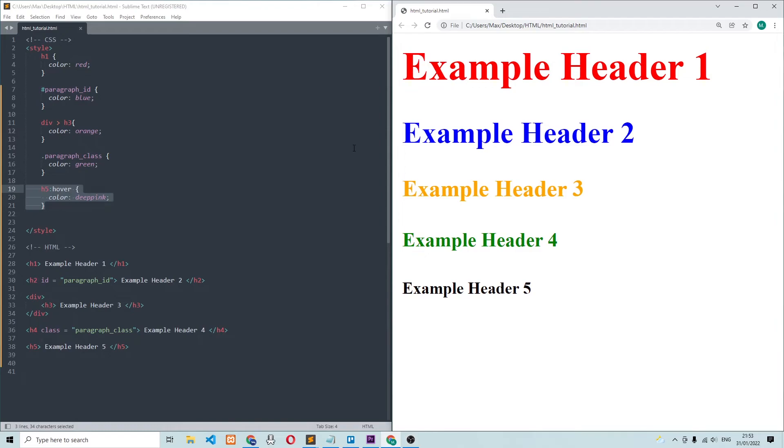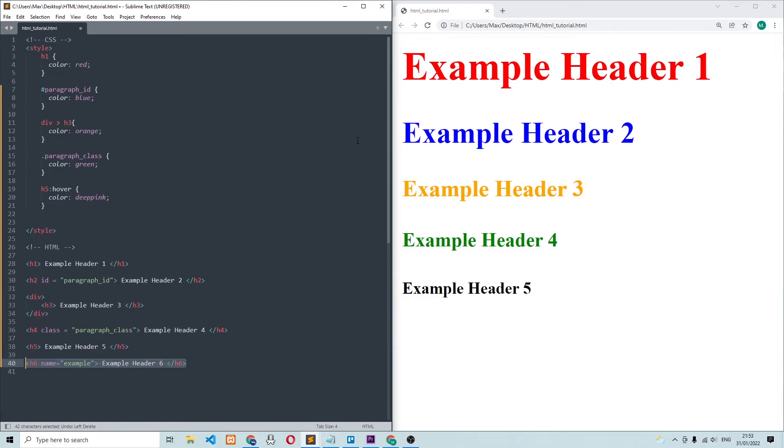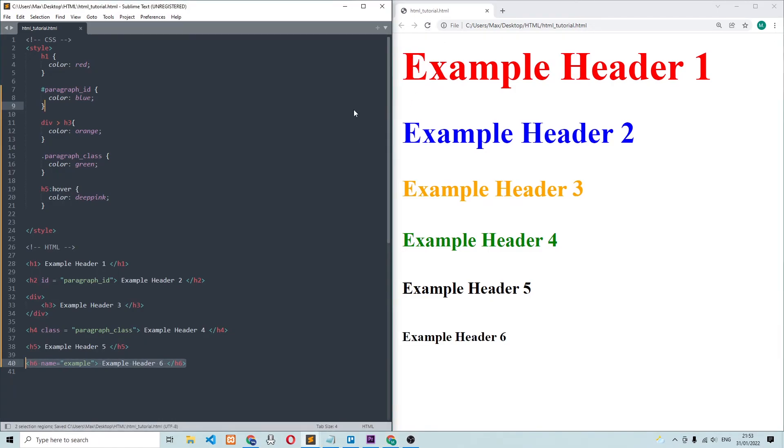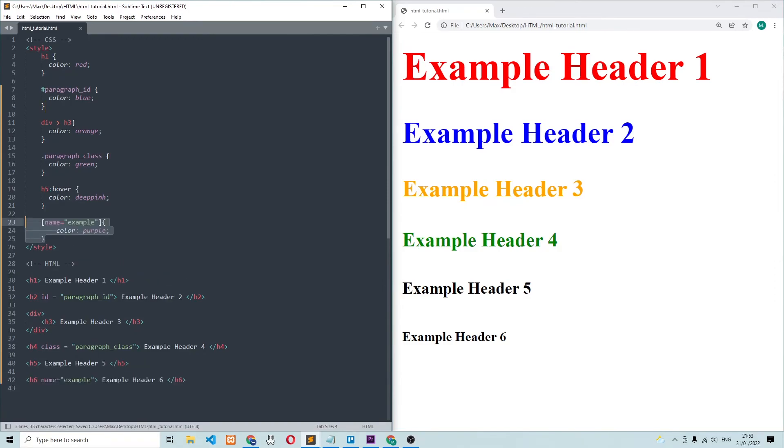The last selector I want to show you is an attribute selector. So the sixth heading that I've added has an attribute name, and it has the value example. And in the CSS, we can select this by writing in squared brackets, name equals example, then again, refreshing the browser, you can see it works.